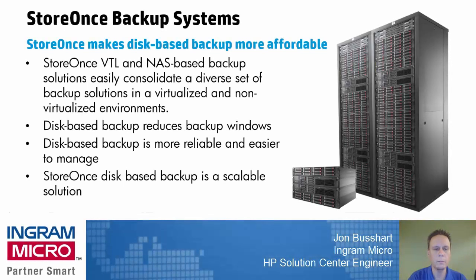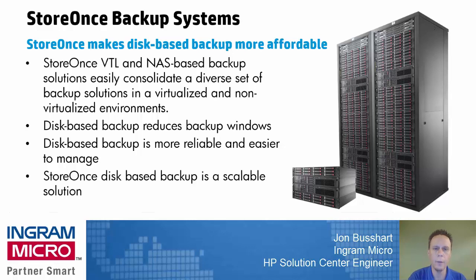Hello, everyone. My name is John Bussart. I'm an HP Solution Center Engineer for Ingram Micro. I help support servers, blade systems, storage, as well as networking technology solutions from HP.